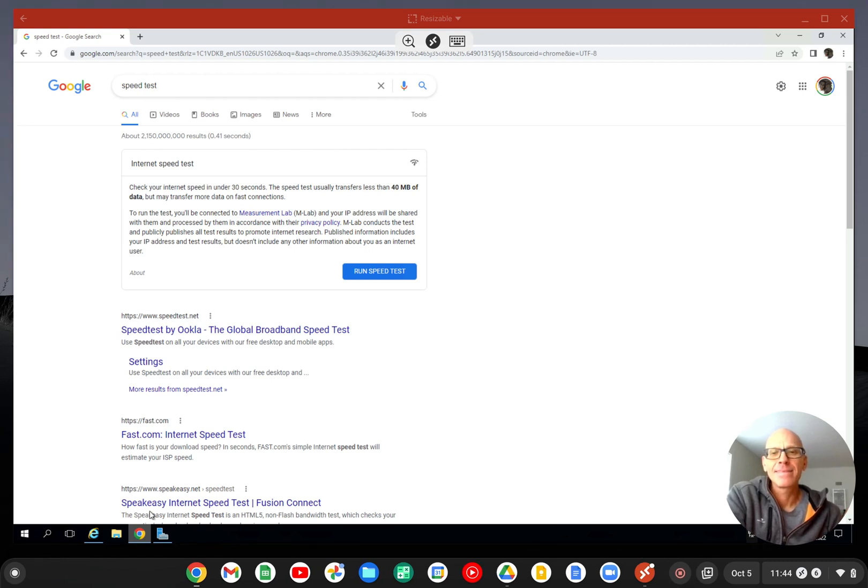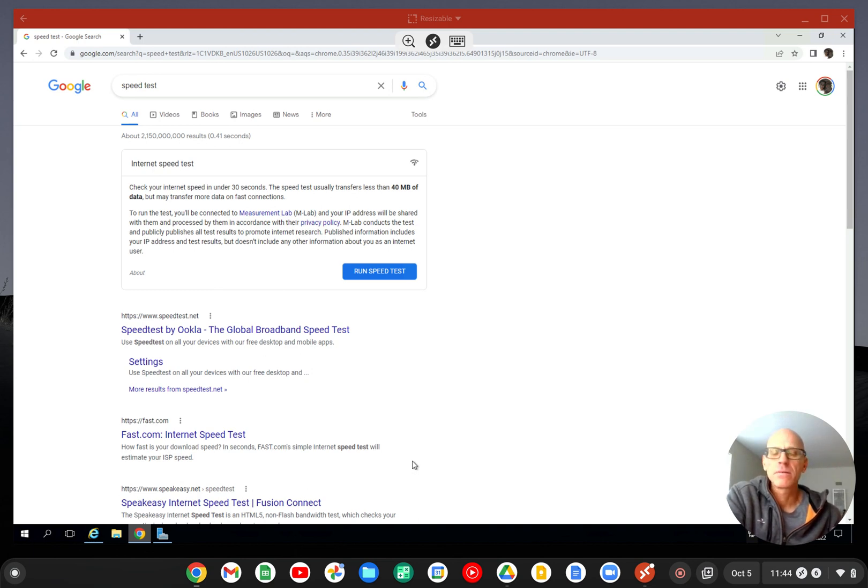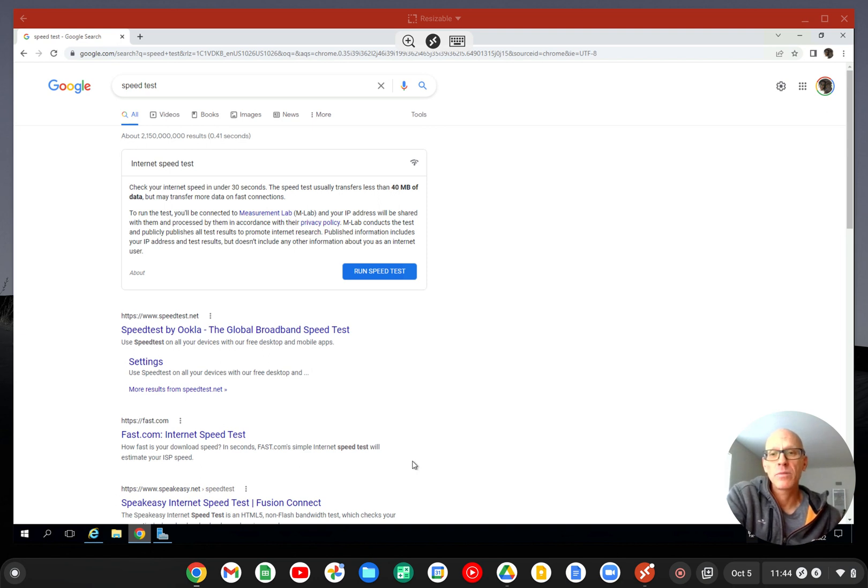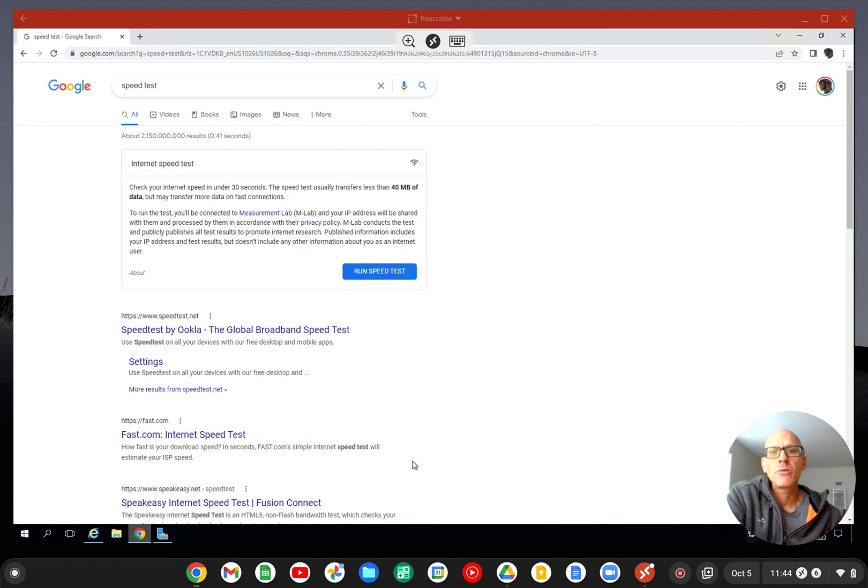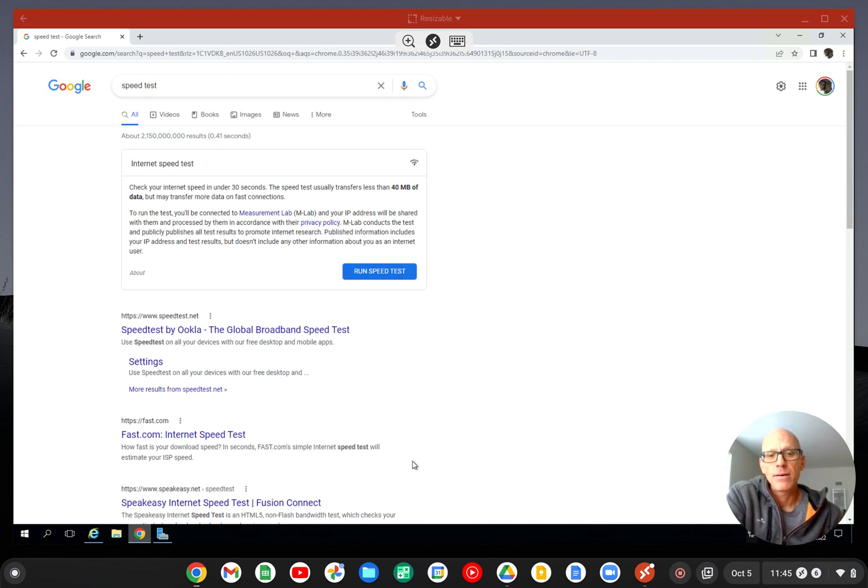Alright, for all you folks that are running MetaTrader with Expert Advisors or perhaps you're using TradeStation or NinjaTrader, especially if you're using it in some kind of automated trading mode, I'm going to show you why you should not be doing it from your desktop and you should be doing it from a virtual private server or virtual machine. This is pretty amazing. So check this out.